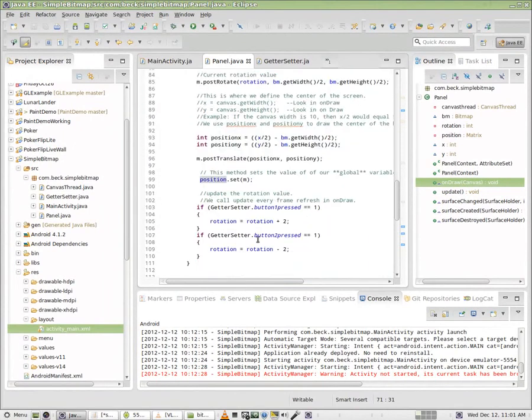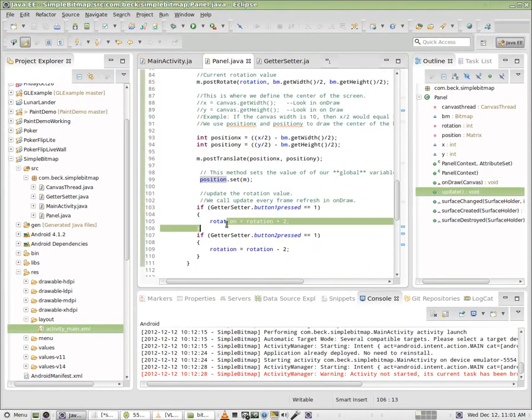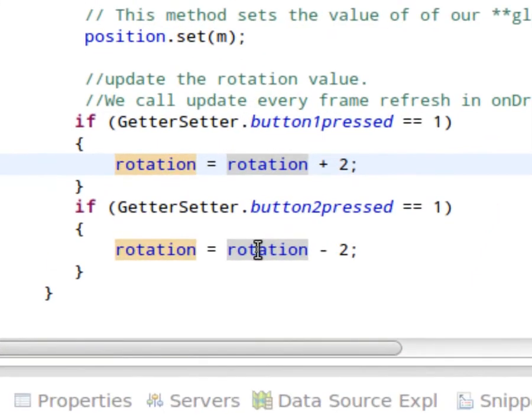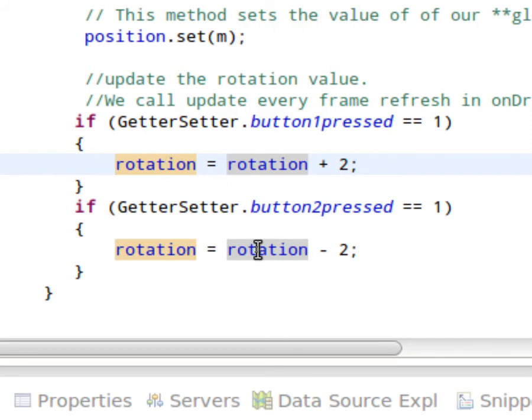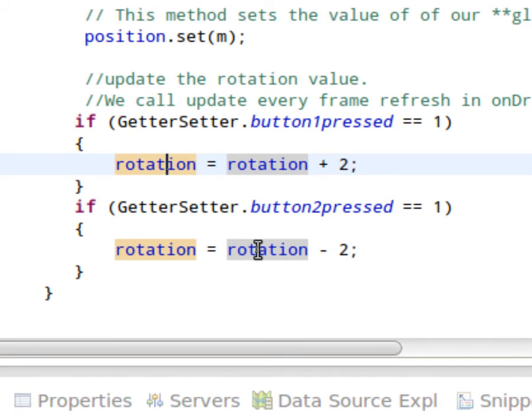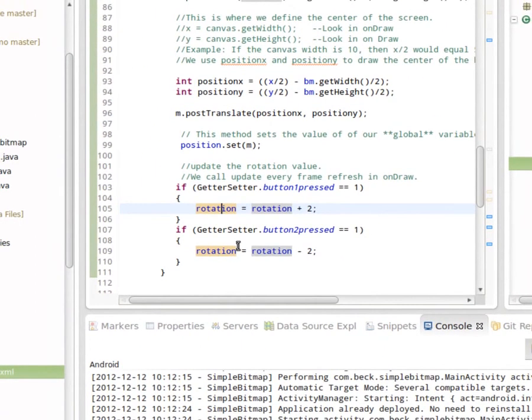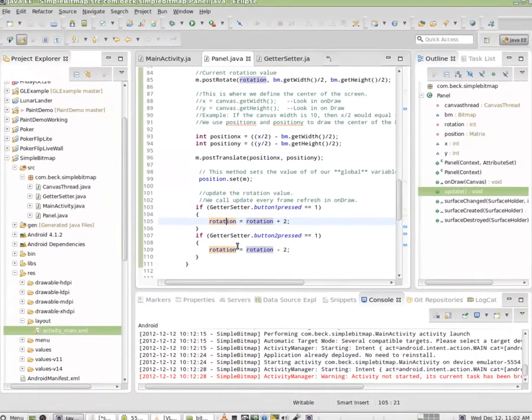So this is where we now modify our rotation value that's being pushed into our matrix. And we have two buttons here that matter, button one and button two. Every time we hold down button one, we are changing the getter setter button one pressed integer to the number one. So we're going to check for that. And we're going to say, if it equals one at any given time, add to the rotation value two. And if button two pressed at any given time equals one, in other words, the user is holding that down, well then subtract two from the rotation value. So every screen refresh, it's going to add or subtract two. And you're going to get a rotation if they're holding down, for example, button one pressed and rotation starts at zero. For every screen refresh, we're going to increase it so it'll go two, four, six, eight, ten, twelve. And after a certain number of seconds, you're going to have a fairly high rotation value. And that goes inside of our update method.